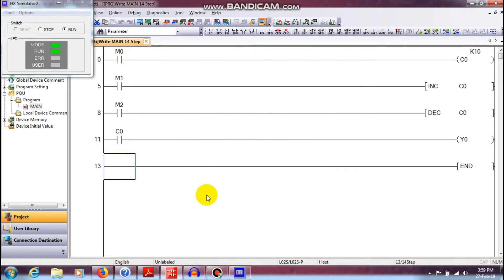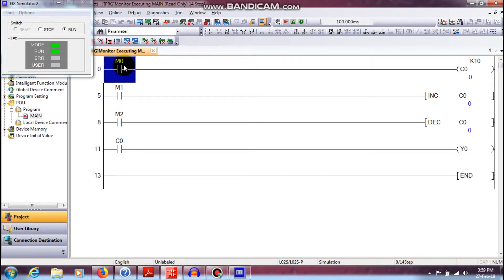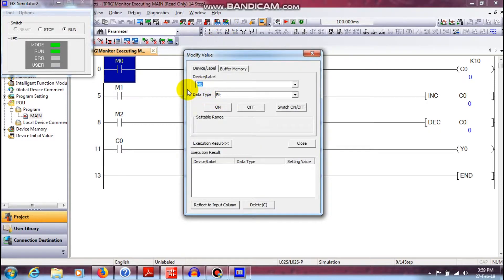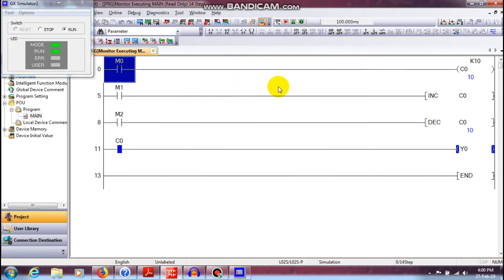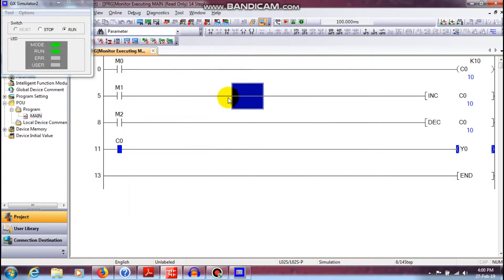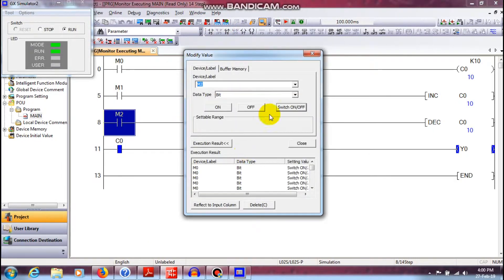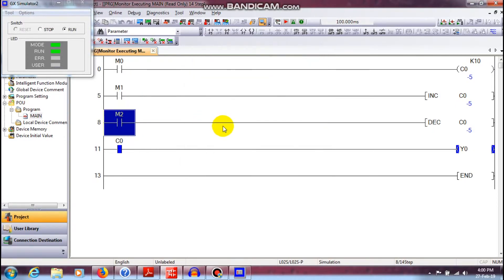On simulation mode start. Edit. M0 on. Increment up to 10. This is the increment value — modify value. Decrement — you can use decrement in the state.